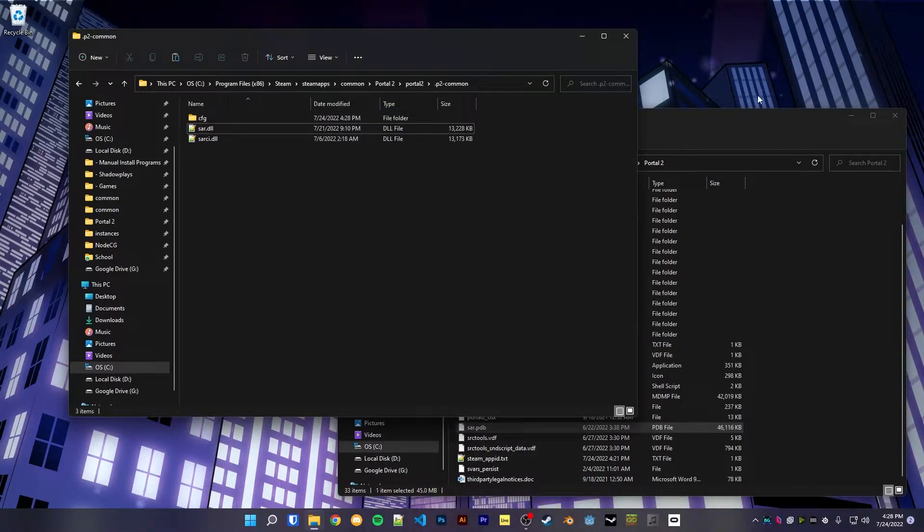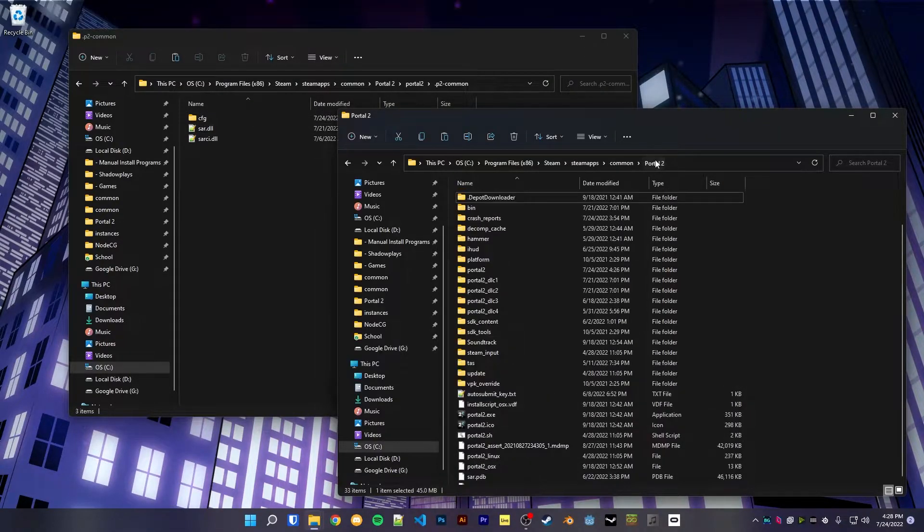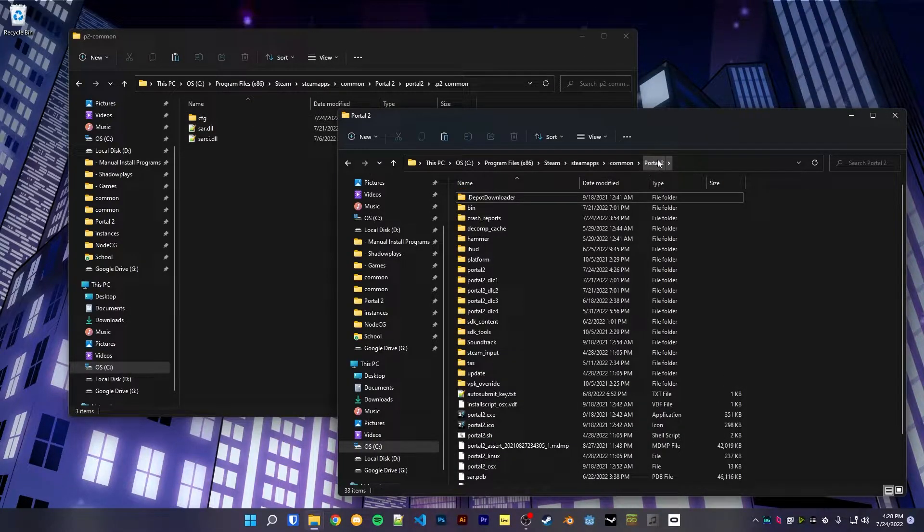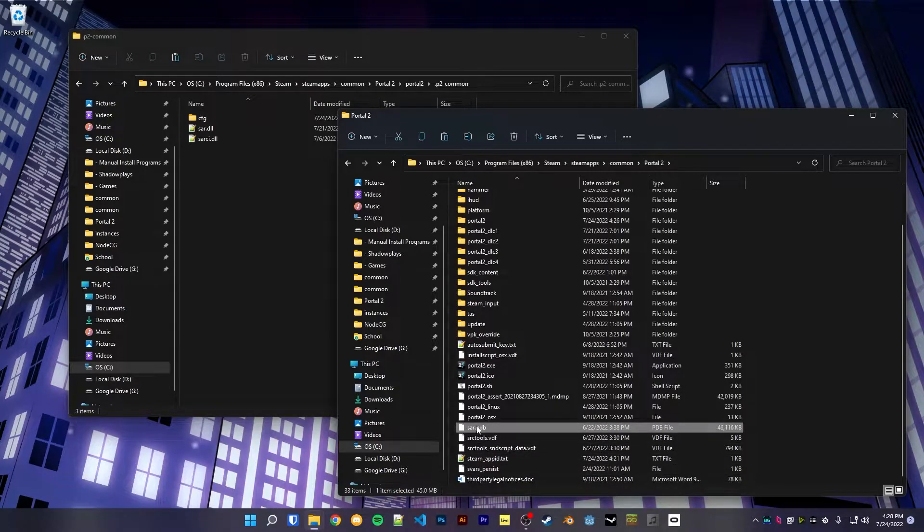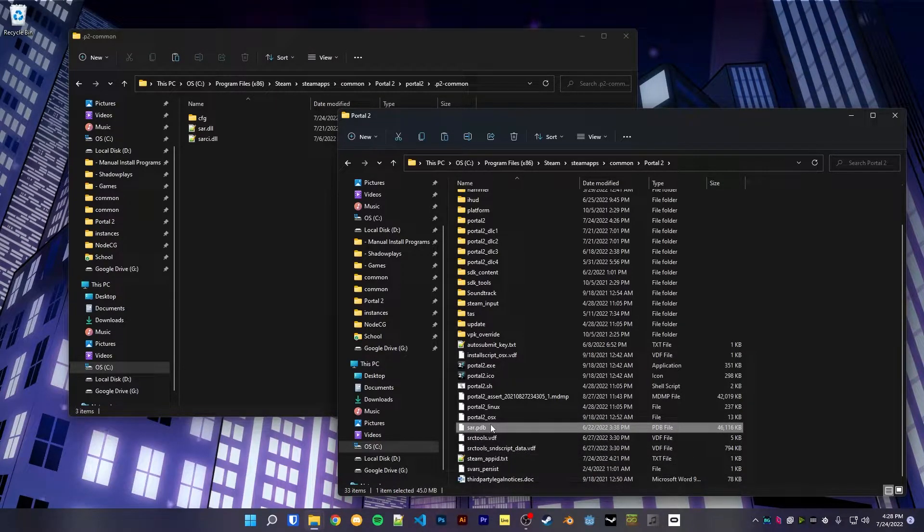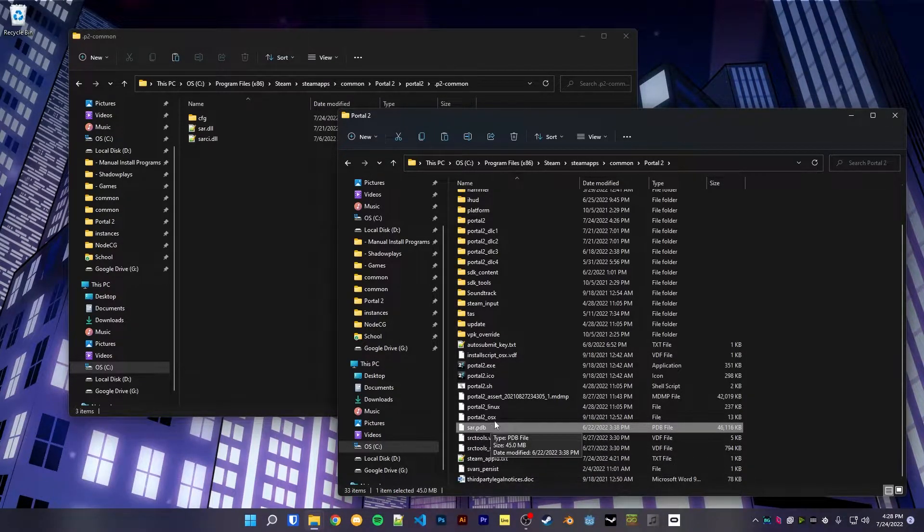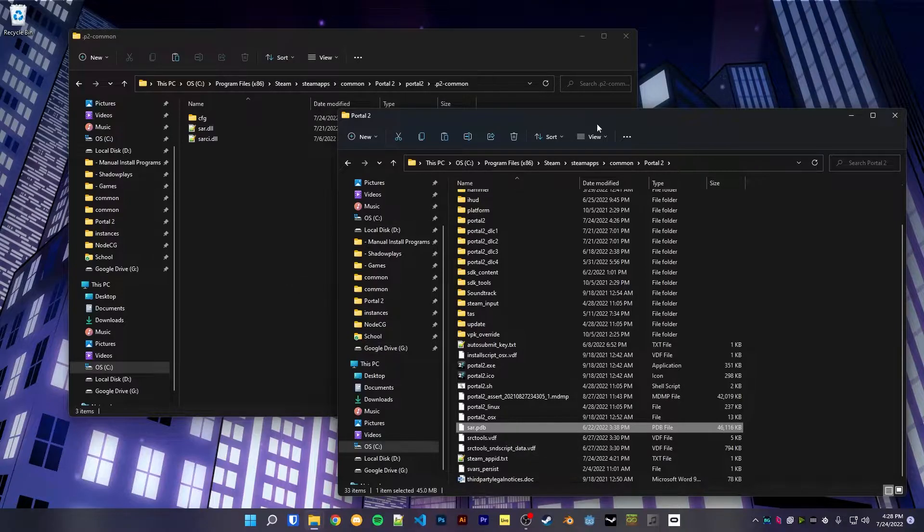This cannot go in the common folder and must go in this base uppercase Portal 2 folder, so you will also need to install this per mod if you want it, but it isn't strictly necessary.